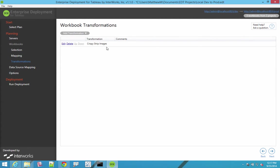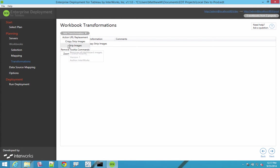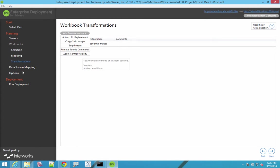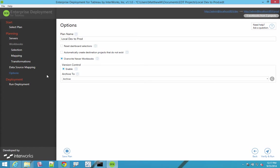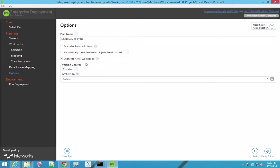After we set up these roles, we can also set up any additional transformations, and these are endlessly extensible. If it can be done to the workbook in tableau desktop, we can do that here. So we've got some clients who want to remove tooltip commands when they promote it, they want to strip out images, or they want to update url actions. Whatever those things are, we can take care of those. And then the last step is version control. What do we want to do if the workbook already exists?